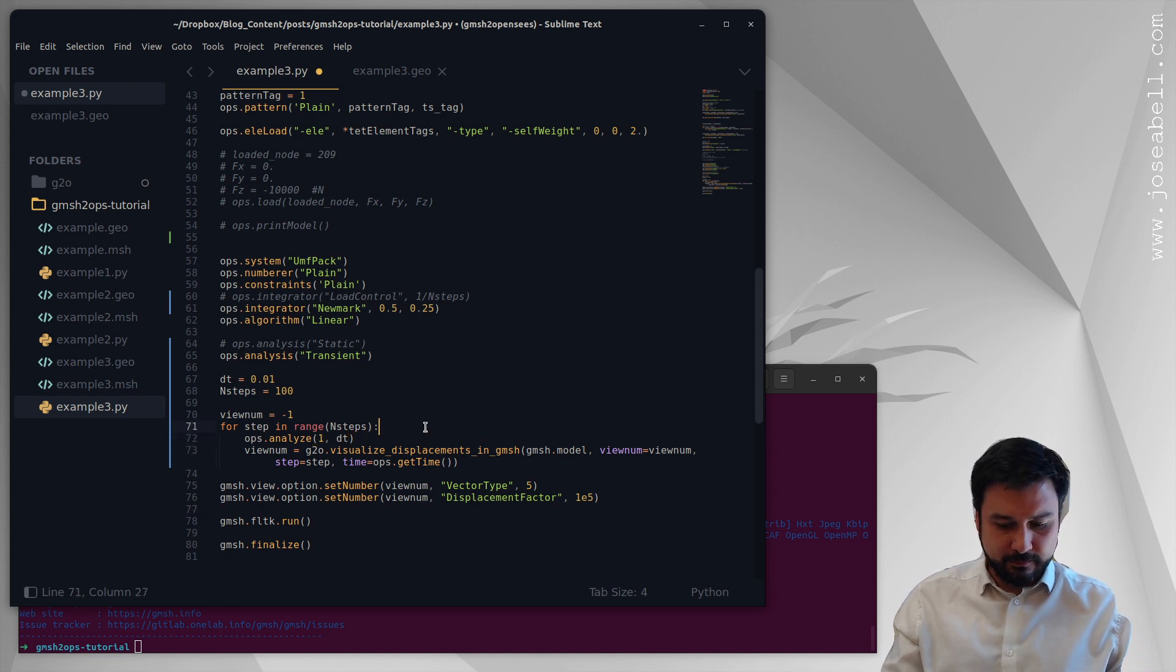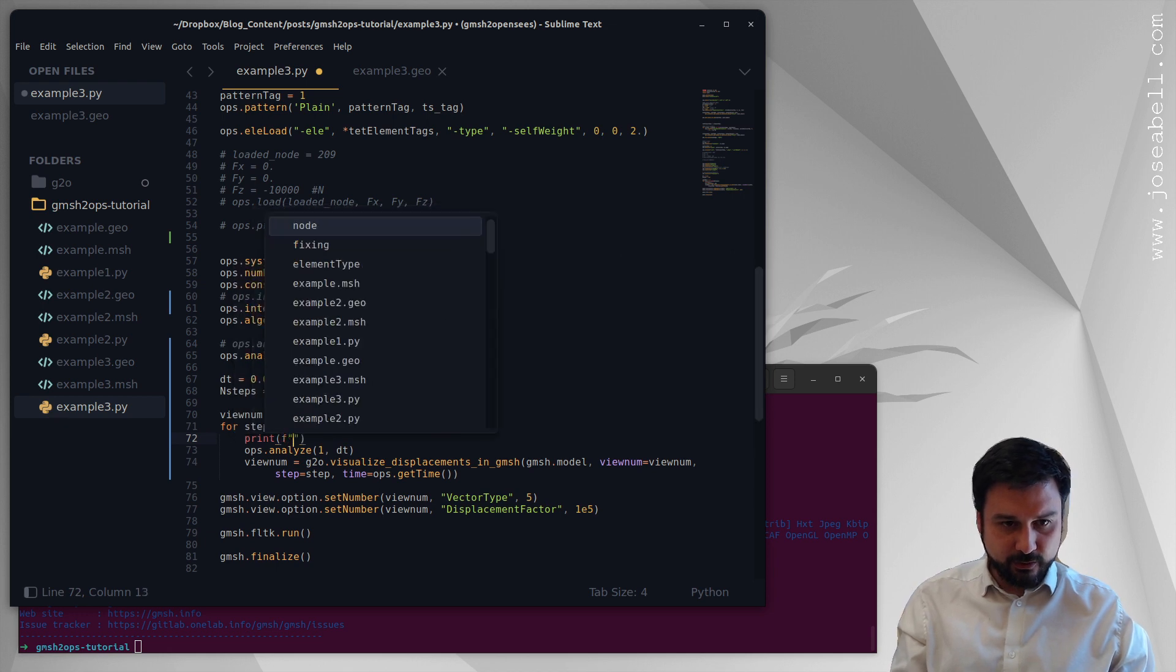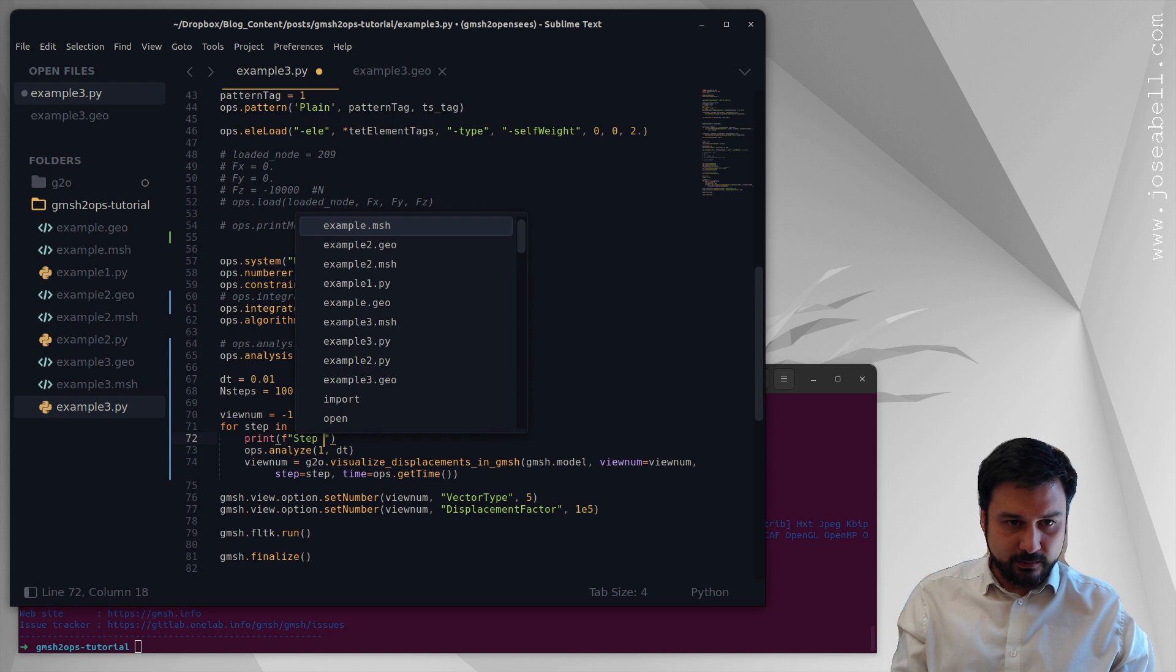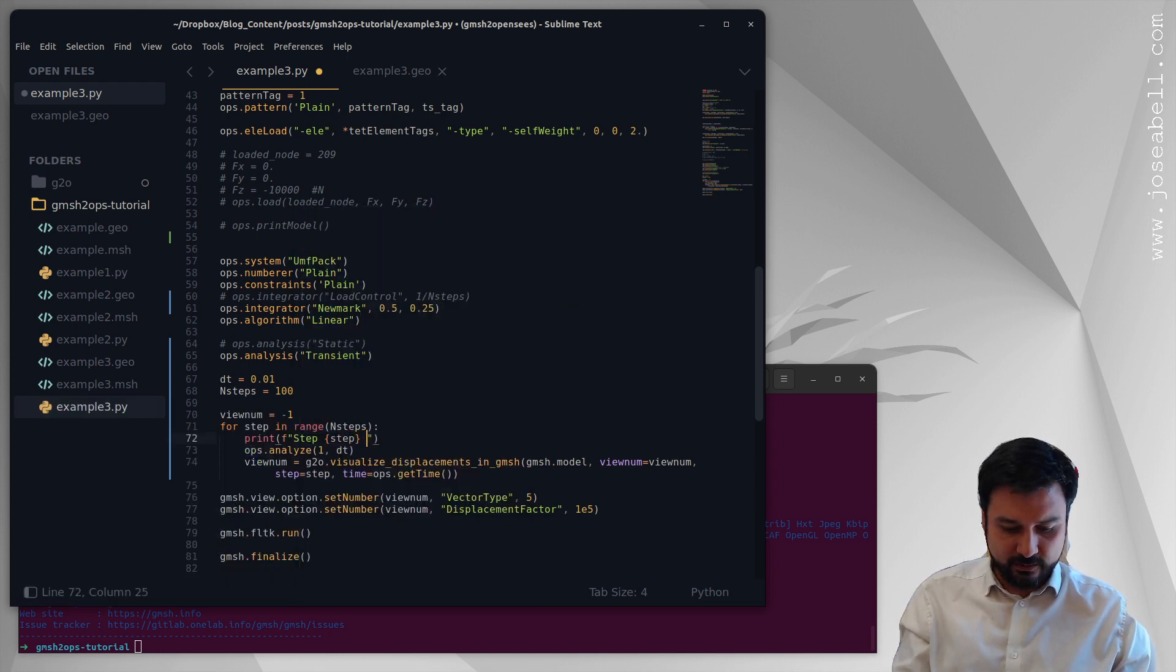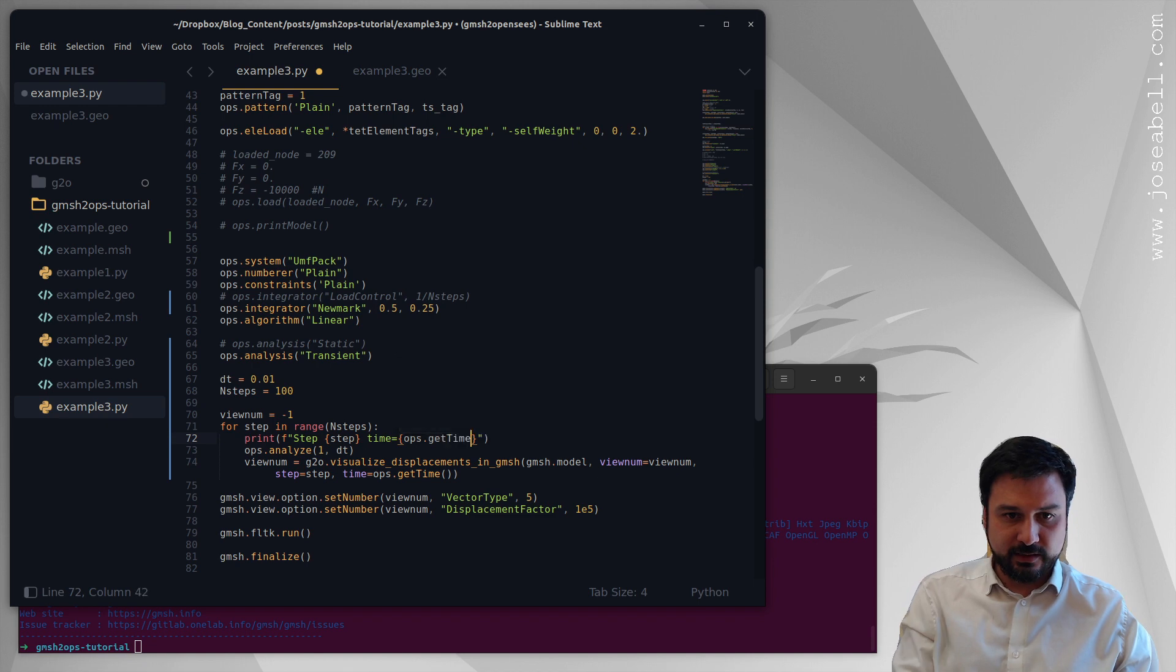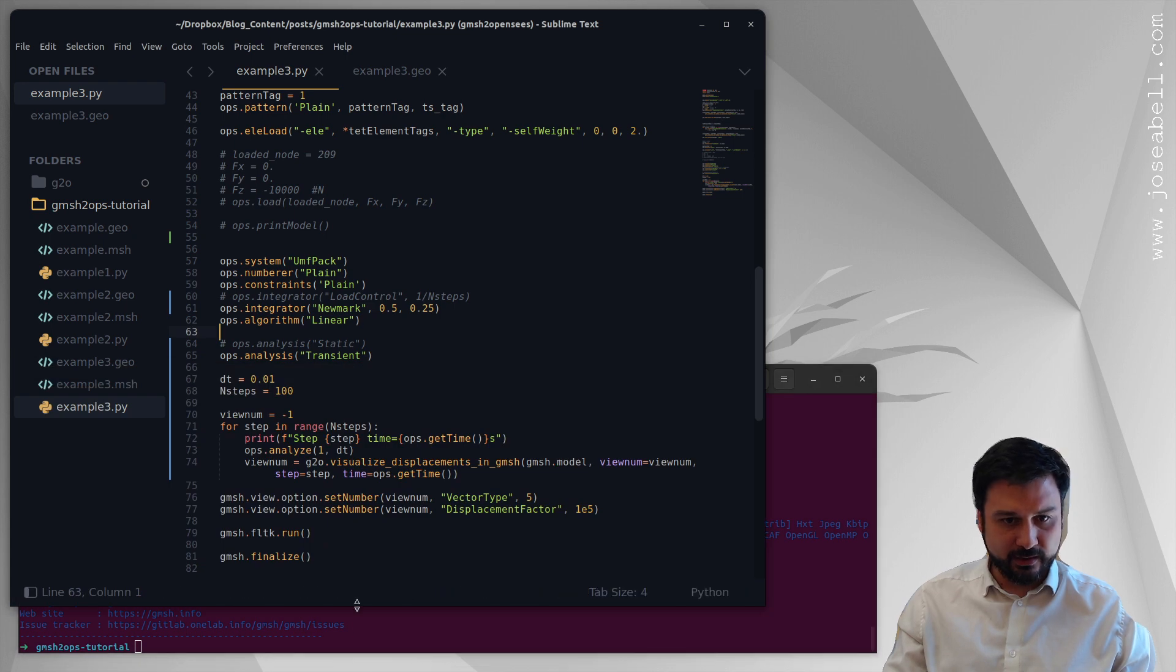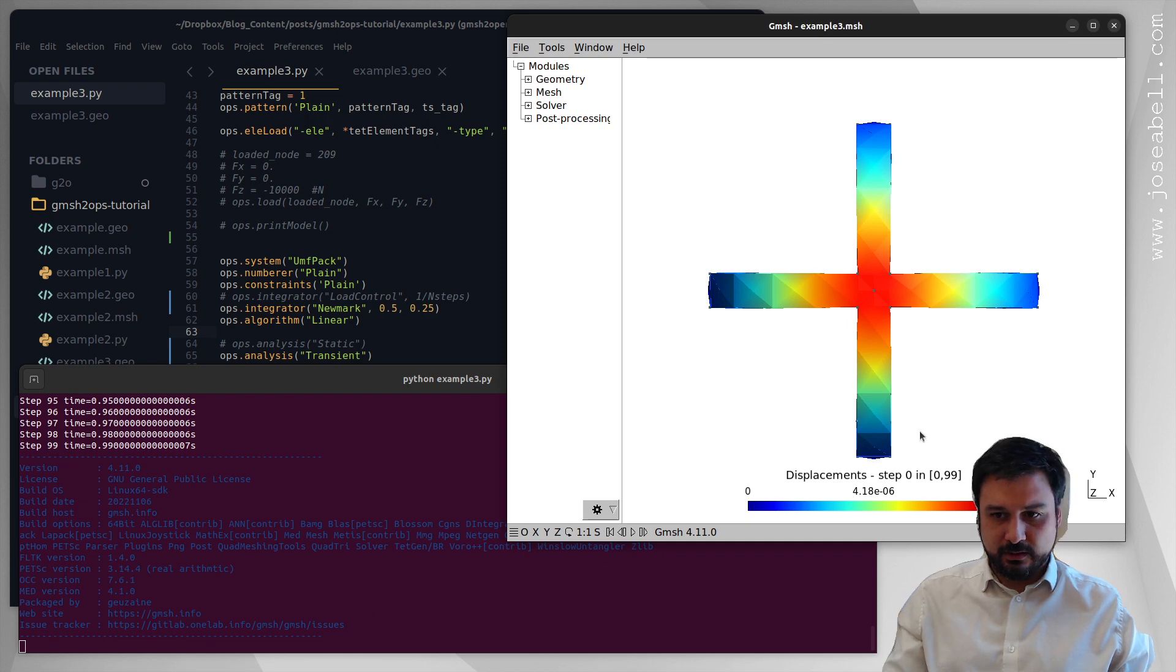I'm gonna output in the screen, let's go for step, and let's also time it, it's gonna be ops.getTime seconds so that way I get something in the screen that tells me how it's looking like. Okay let's run this.